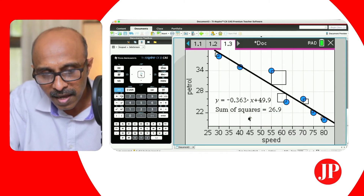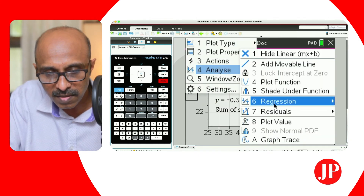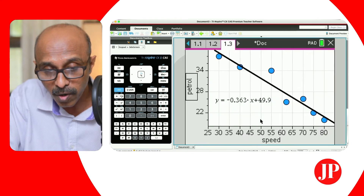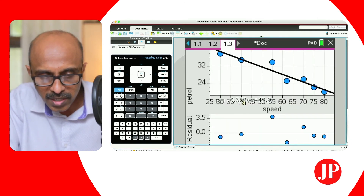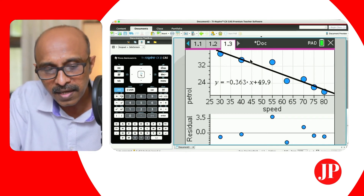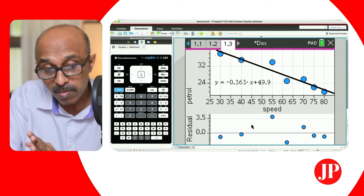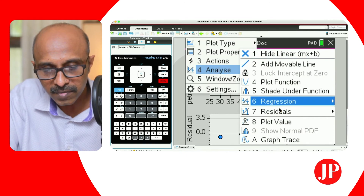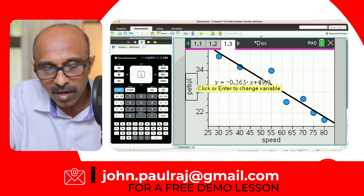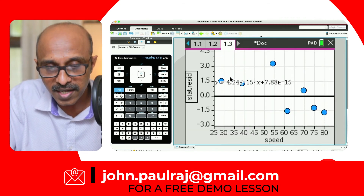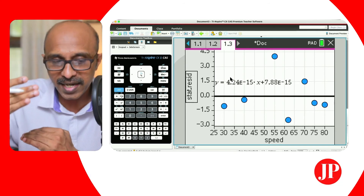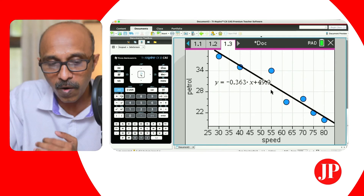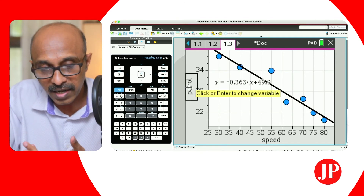We can hide the residuals display, but we can also create a residual plot. When you go to number seven — Residuals — you can select Residual Plot, and it appears right under the main graph. The regression line and residual plot are stacked. If you only want the residual plot, you can go along the Y-axis and change the Y variable to stack residuals. Or if you only want the regression line, change back to petrol. You can also unhide the residual plot again to get the stacked option.